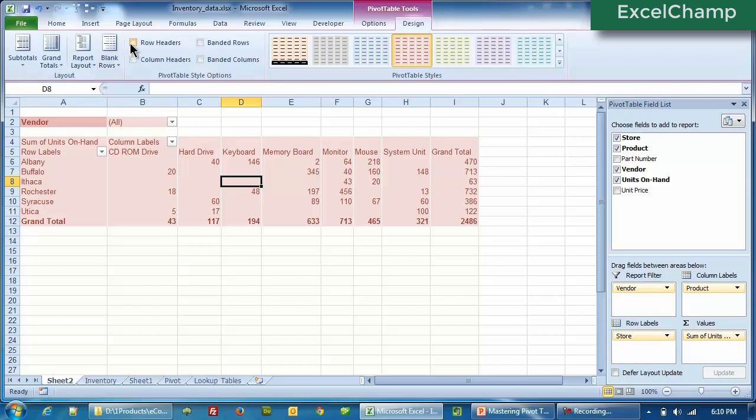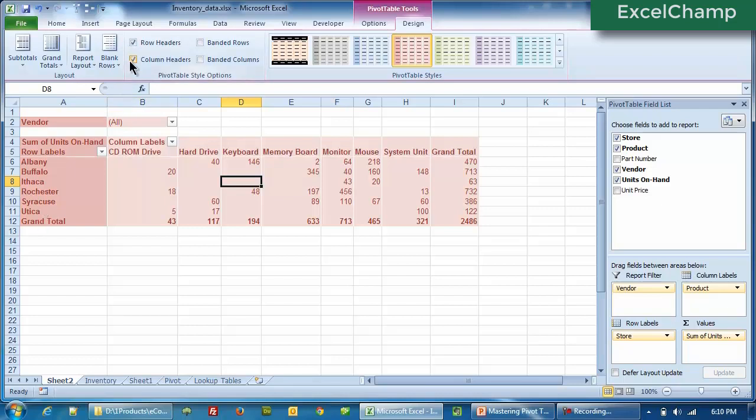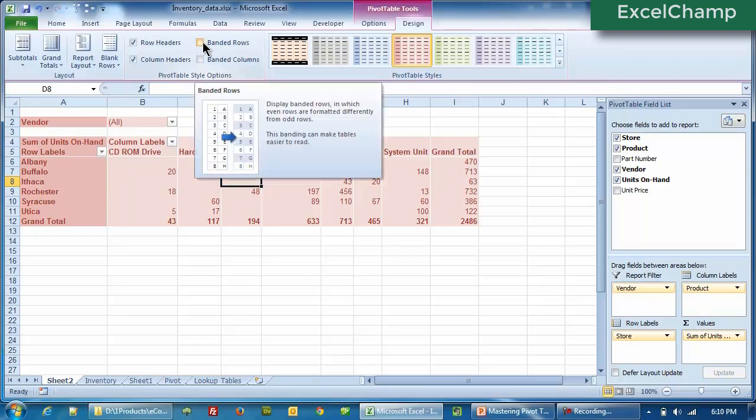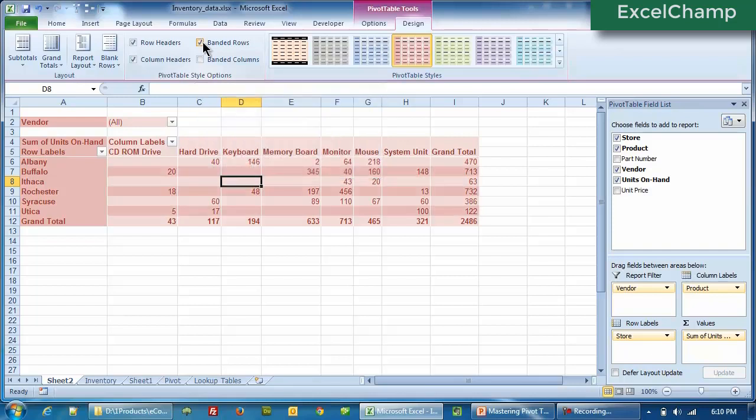When you remove the checkboxes, the colors are gone now. It's one single color and all same plain font. But when you click on row headers, they become darker, making it easier for you to see. Similarly, column headers. On top of it, we can say that we want banded rows. If you remember the old dot matrix printers, where every other row was like blue, white, blue, white.